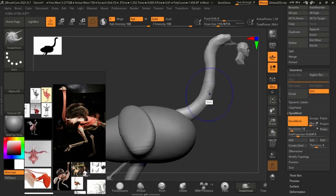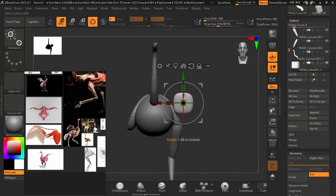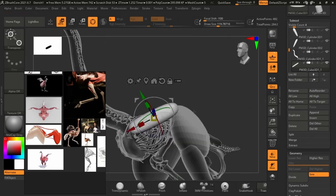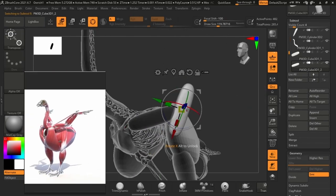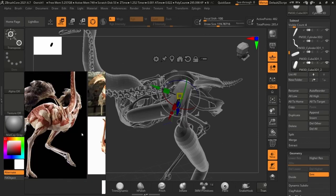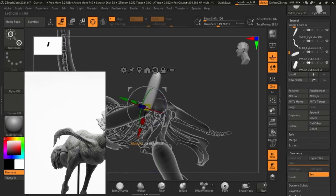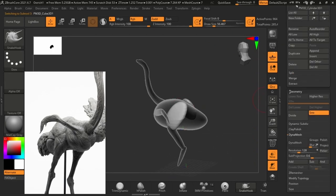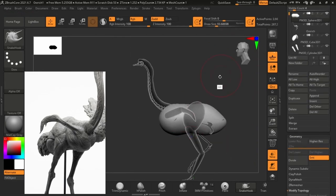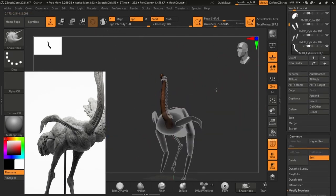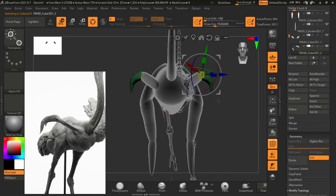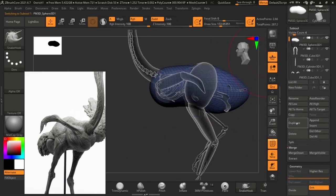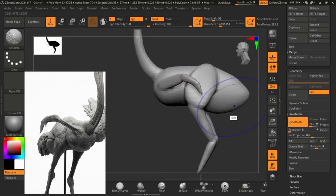To start things off, like we usually do, we're gonna start off with simple shapes blocking out the legs, the body, the head, the neck, and all the other little features. One of the great things about blocking out your character's body parts is you can keep most of the body parts separate, so you can hide all the other sub tools and just focus on just the leg or the body or the neck.